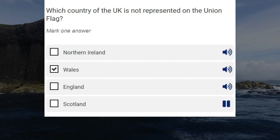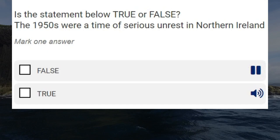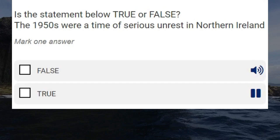Is the statement below true or false? The 1950s were a time of serious unrest in Northern Ireland. False. True. Correct answer: false.